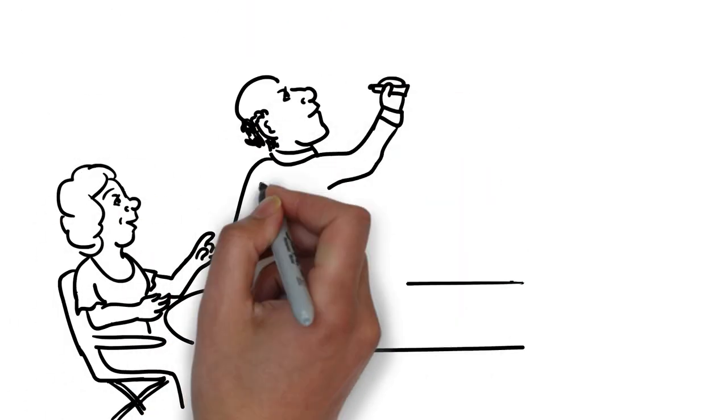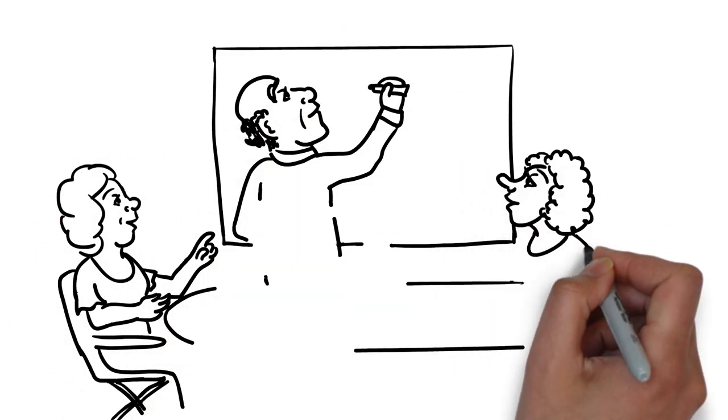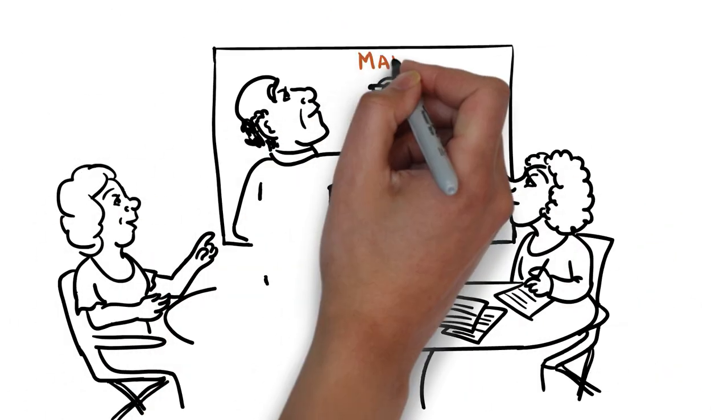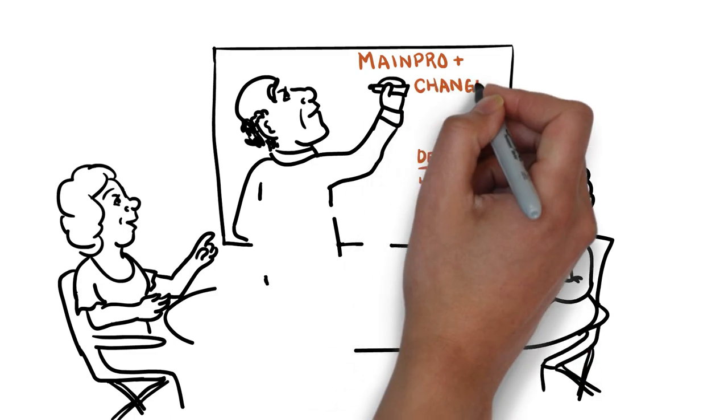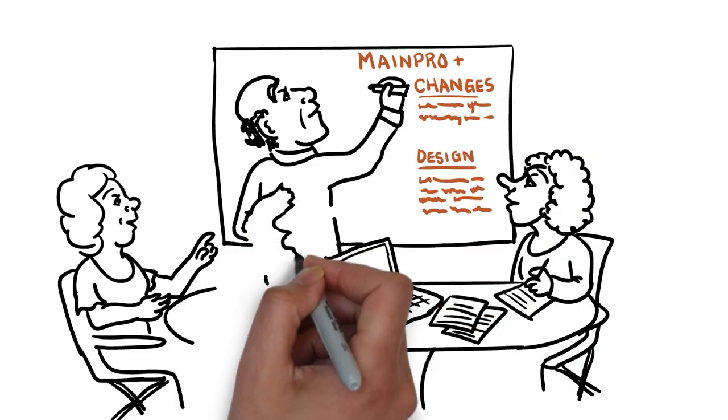MainePro Plus will be easier, more intuitive, and more flexible to meet your changing learning needs.